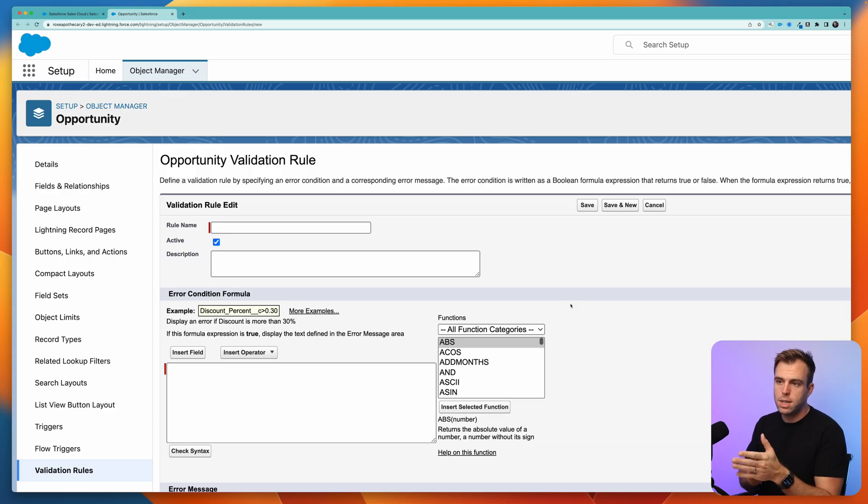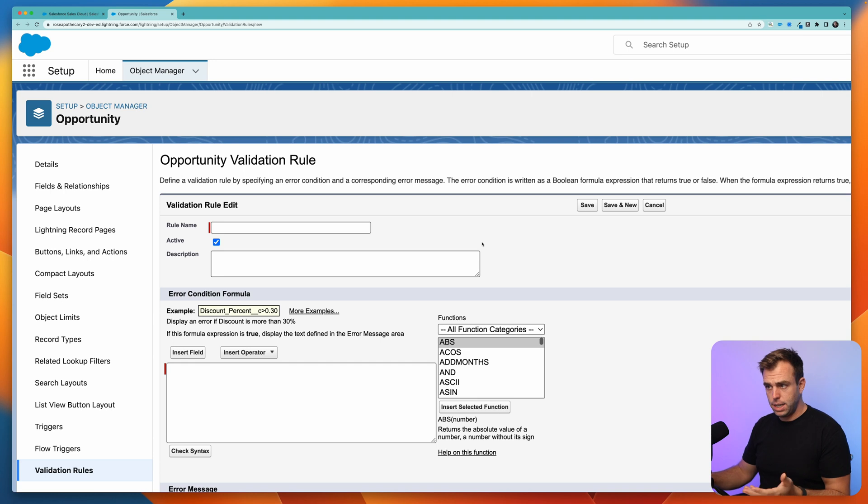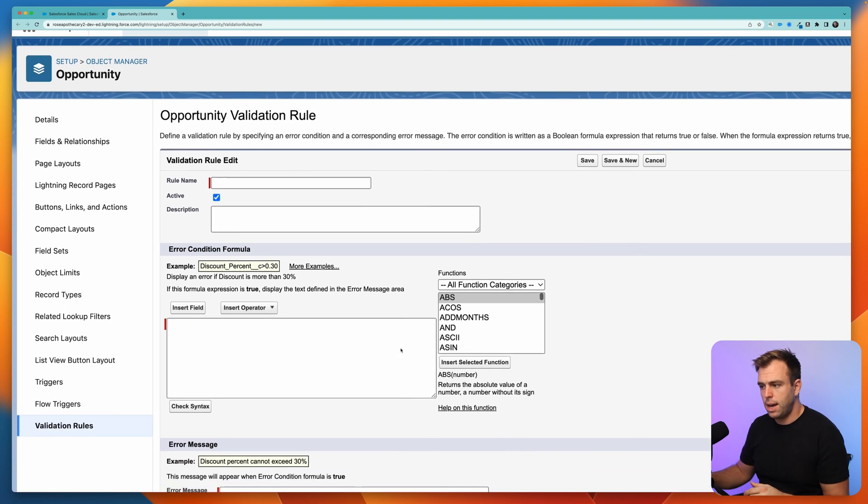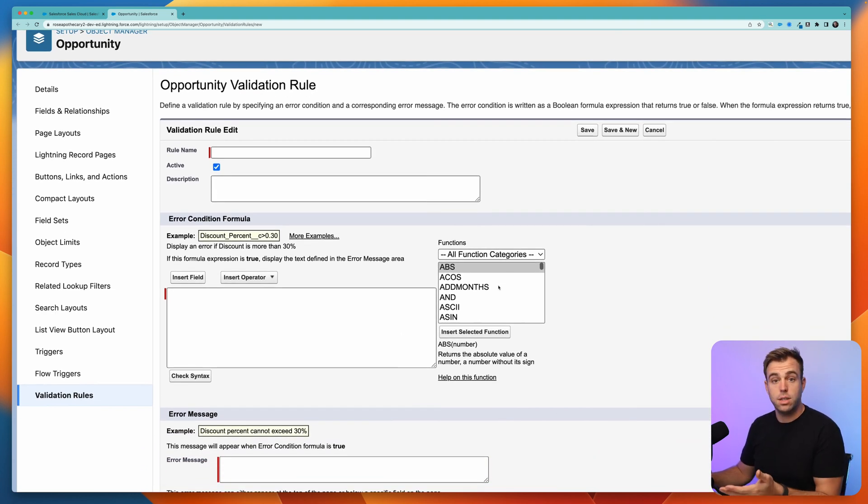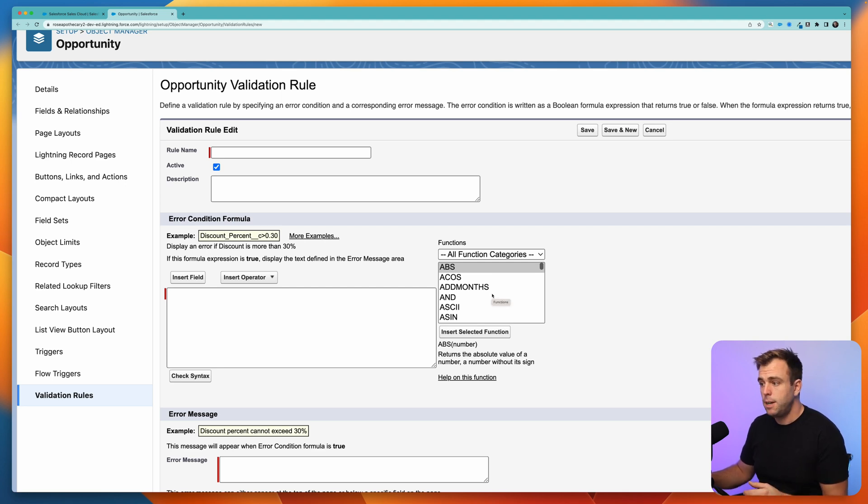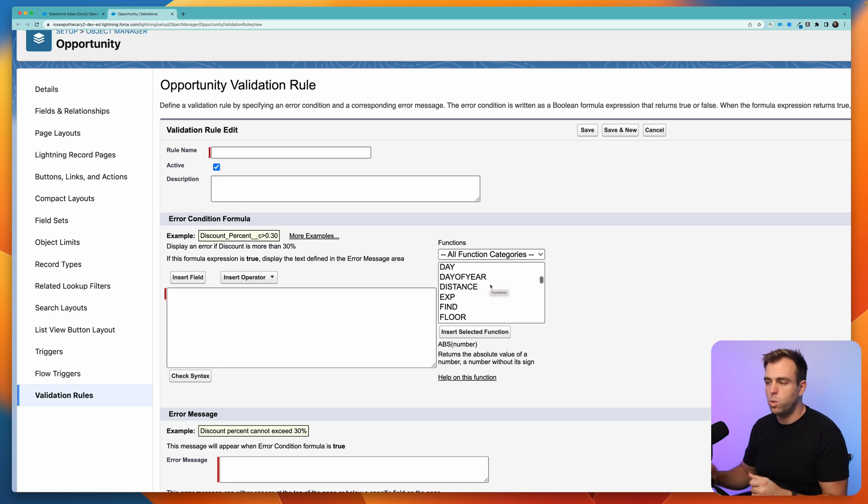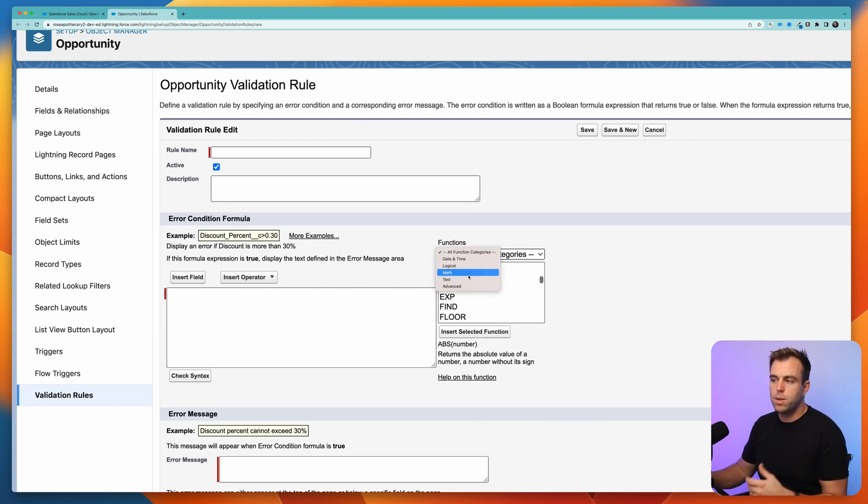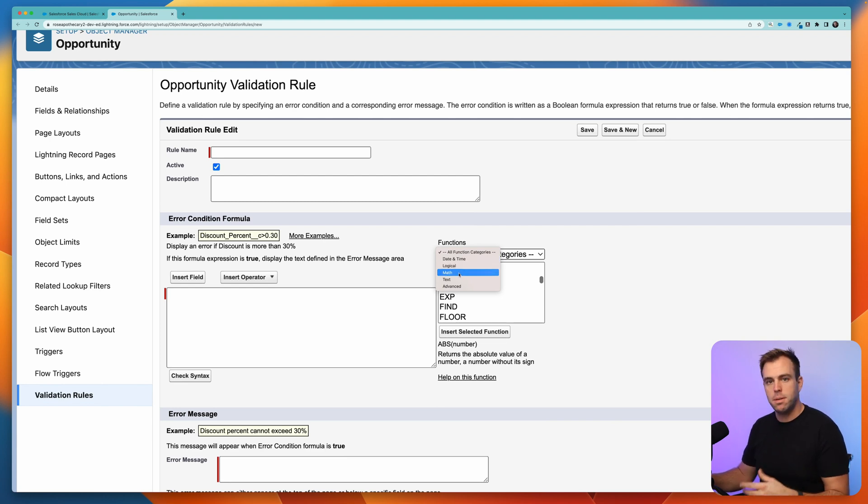If you look in Salesforce here, we're on the opportunity object in the validation rule builder. You scroll down a little bit, and you can see on the right-hand side, there's a list of all of our available functions. You can scroll through here and select whatever function you want. Or at the top, you can sort them by their different categories, like date and time actions, logical actions, math actions, etc.